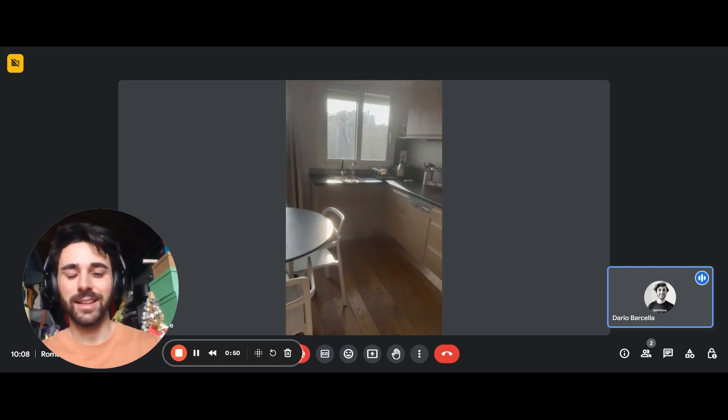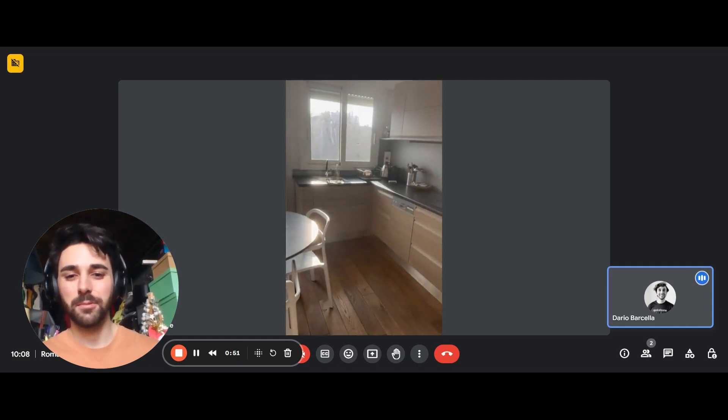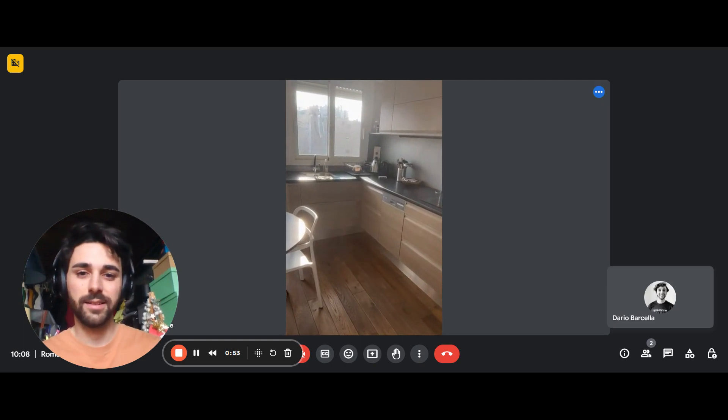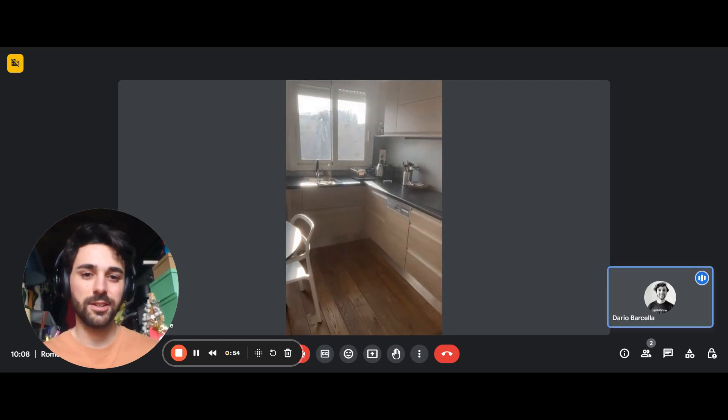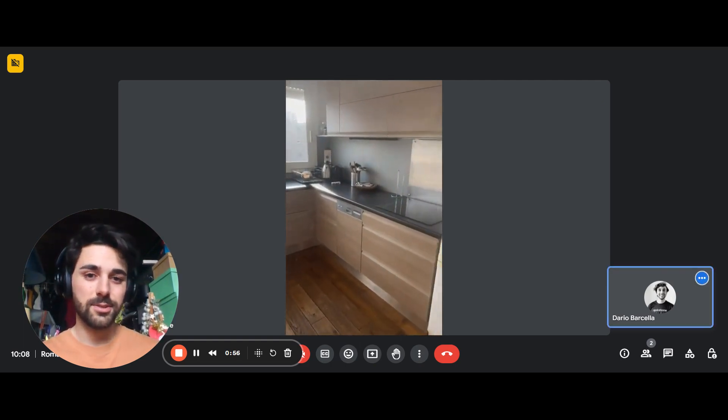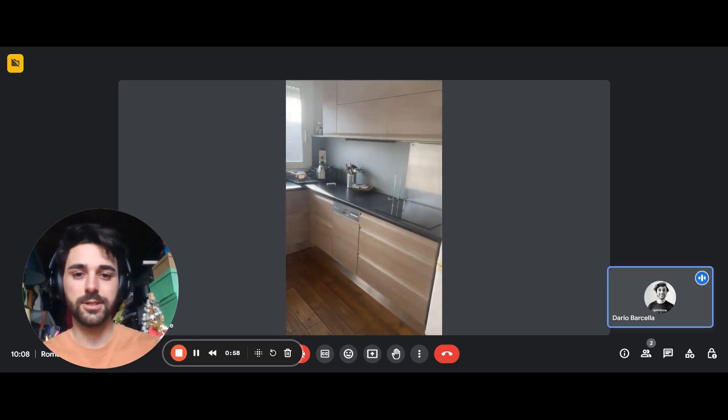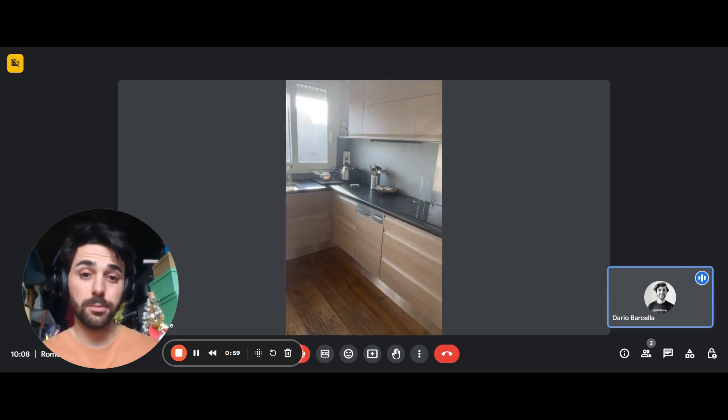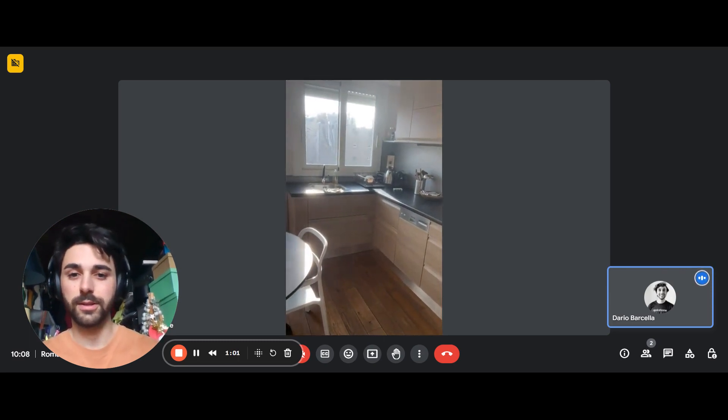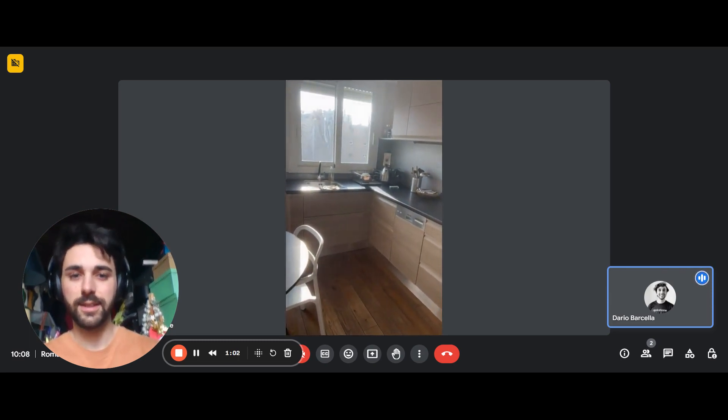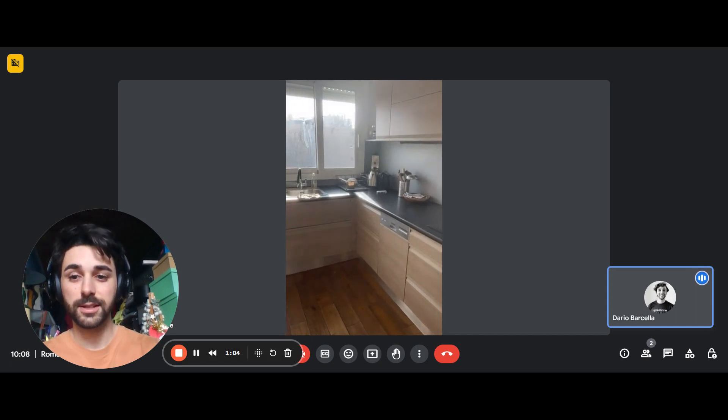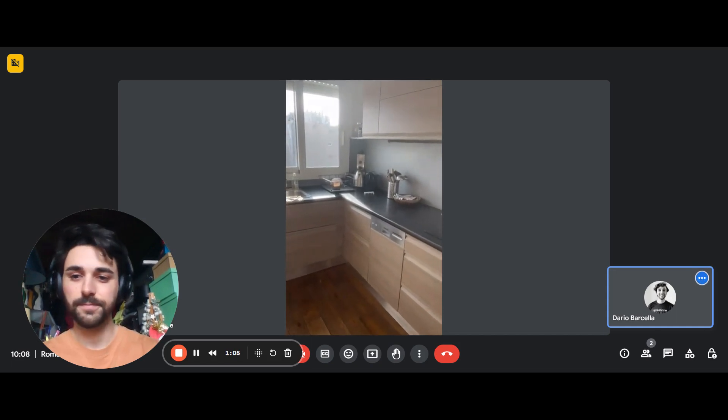Then we have the dining area with the table and the kitchen right on the side. It has the fridge and freezer, the hob, the induction hob, and the dishwasher there, and a few cupboards up and down.